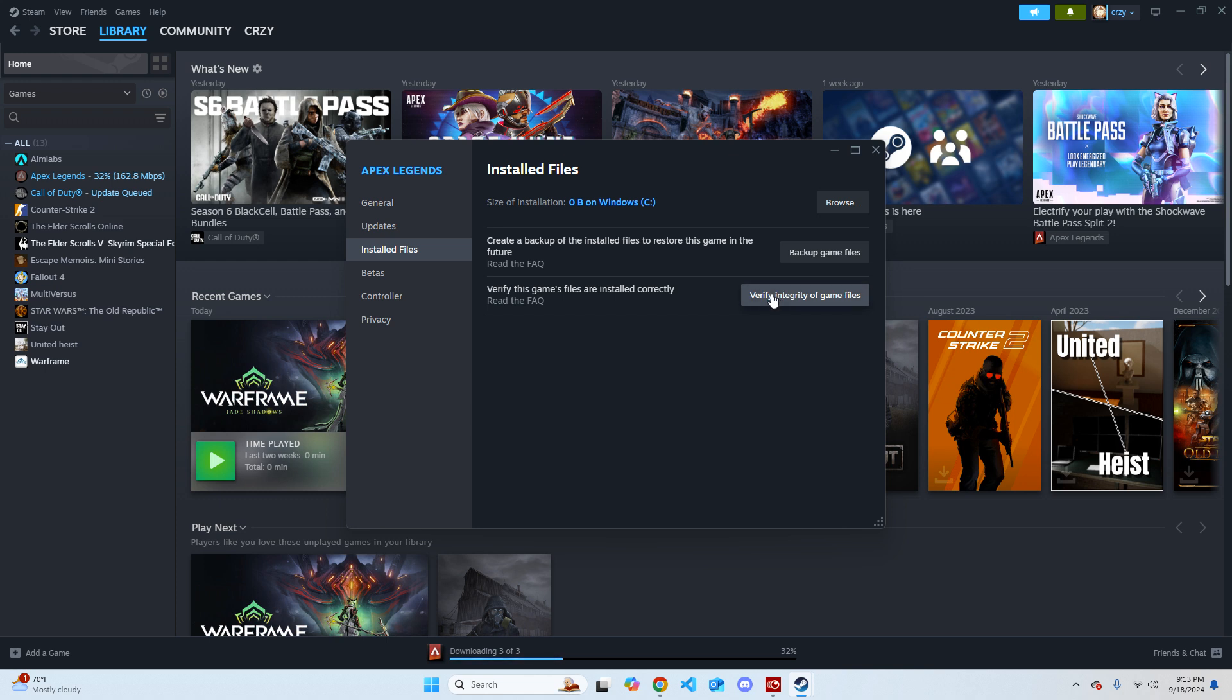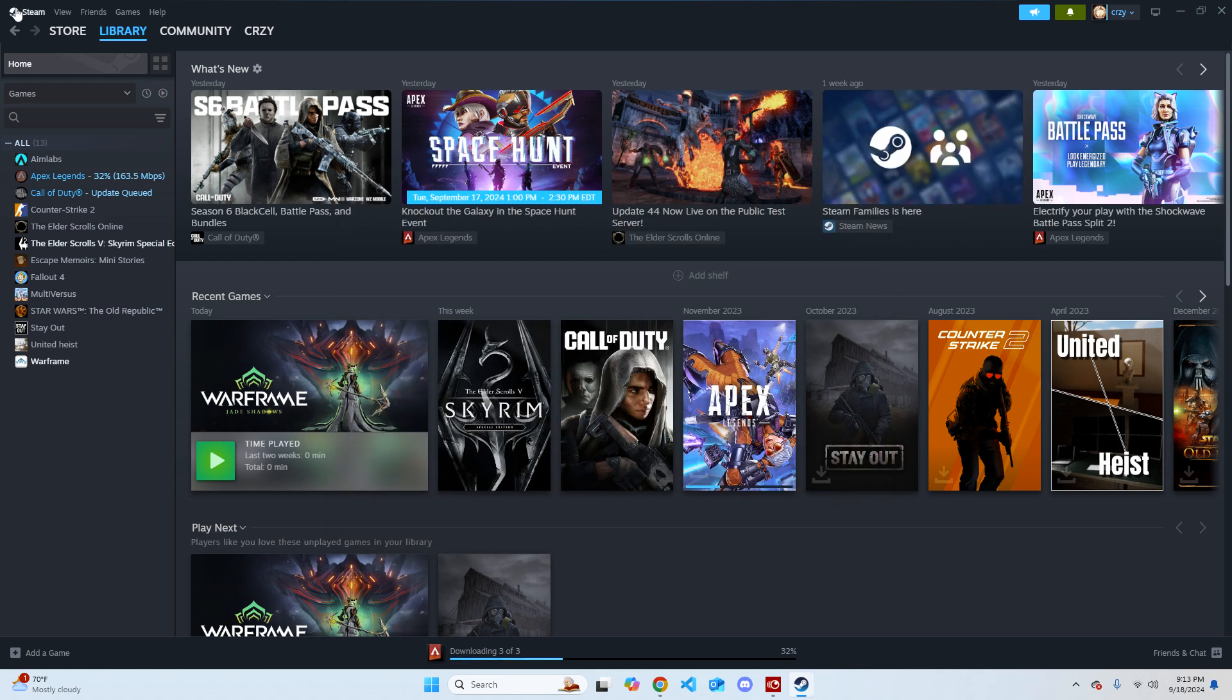Once you're done verifying the integrity of game files, I recommend restarting your PC. But before you restart your PC, I also recommend restarting Steam.